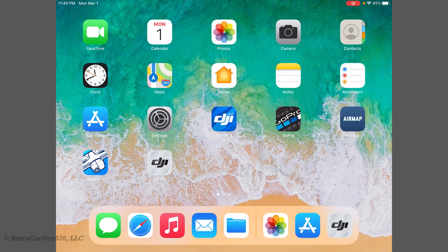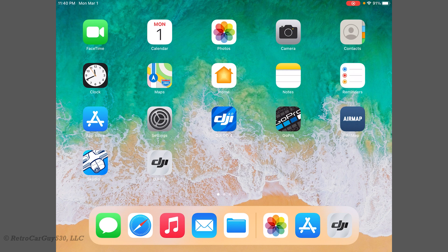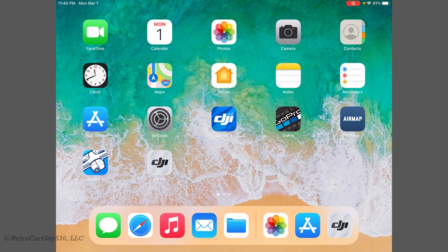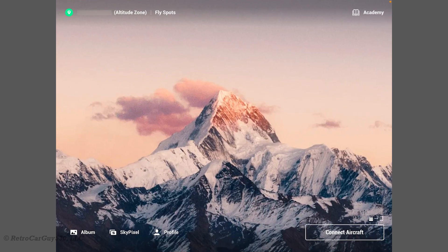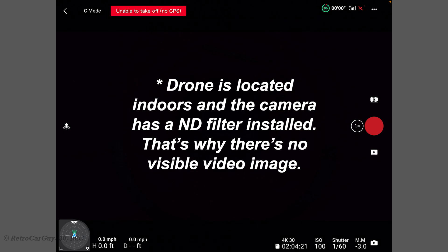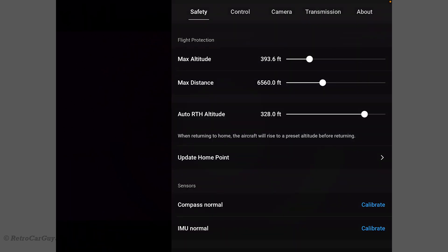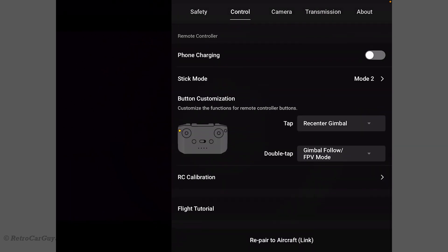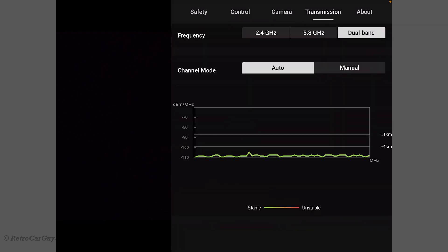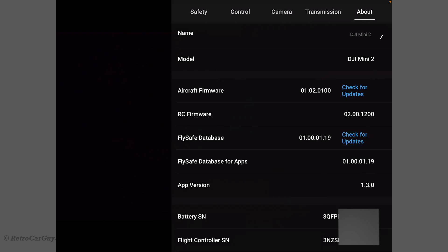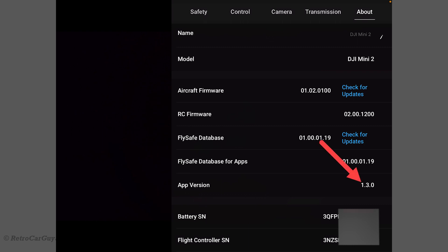We're now going to check the connection to the Mini 2 drone with version 1.3.0 of the DJI FLY app. So let's go ahead and power up the controller. And I'm indoors at this point, so the GPS is not active. Does that make sense? Let's take a look around the app, see if there's any differences, and I don't see any so far. Let's click on Check for Updates. Firmware is up-to-date. Fly Safe database is up-to-date. App version displays as 1.3.0 inside of the app as well.